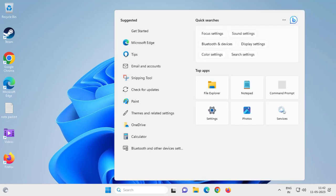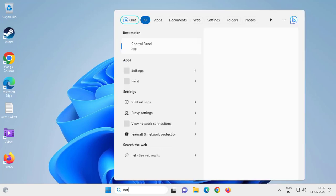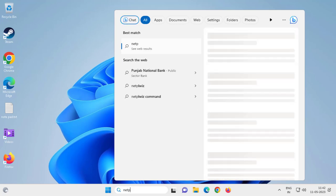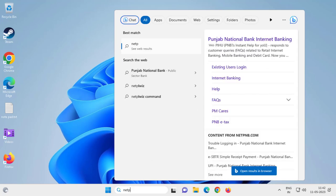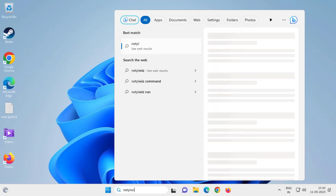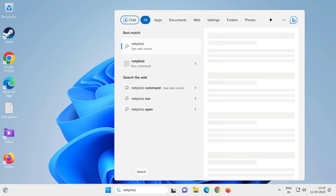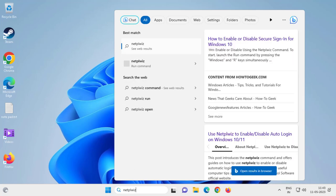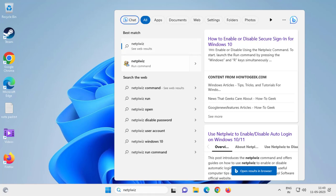Search netplwiz - n e t p l w i z. You just need to search here, and here is the option. Run command, click on it.